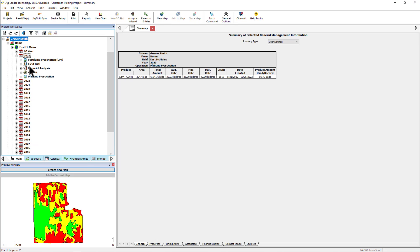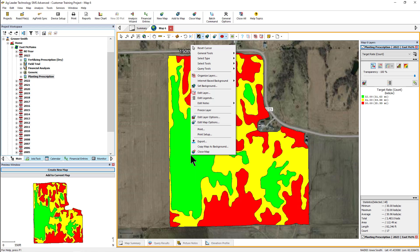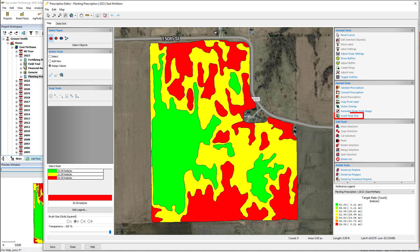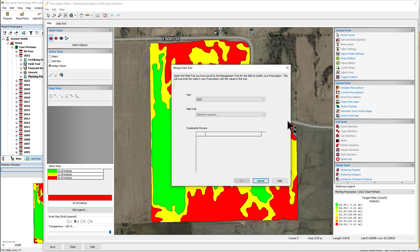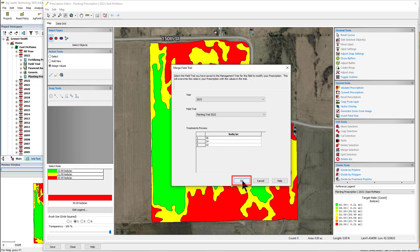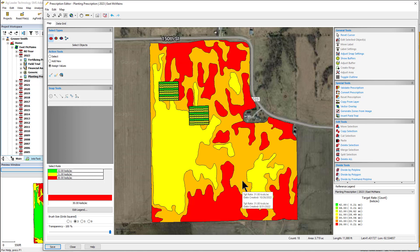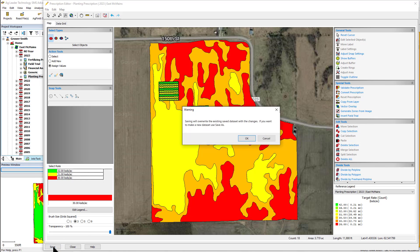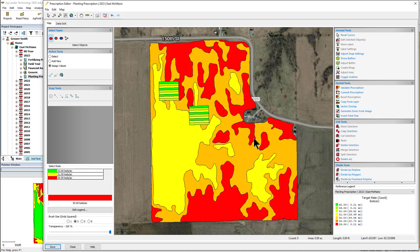Now that the field trial has been created, you can insert it into an existing prescription layer of the same type by editing that layer and clicking the Insert Field Trial button. You will choose which field trial to insert using the year and field trial drop-down menus, then click OK. The prescription editor will update and the field trials will be merged into the prescription. This new prescription layer can now be exported to your field display using the device setup utility or as generic files such as shape or KML.